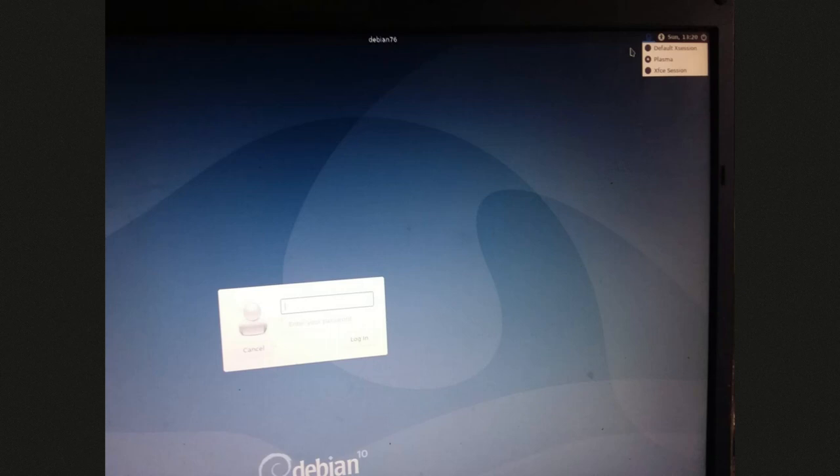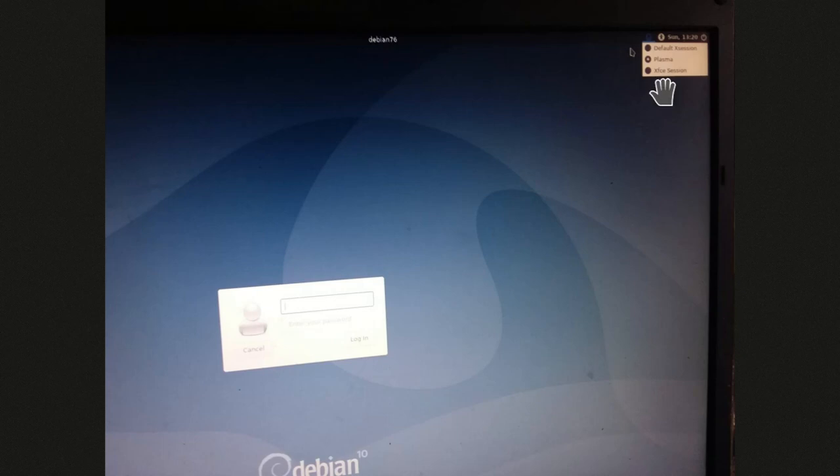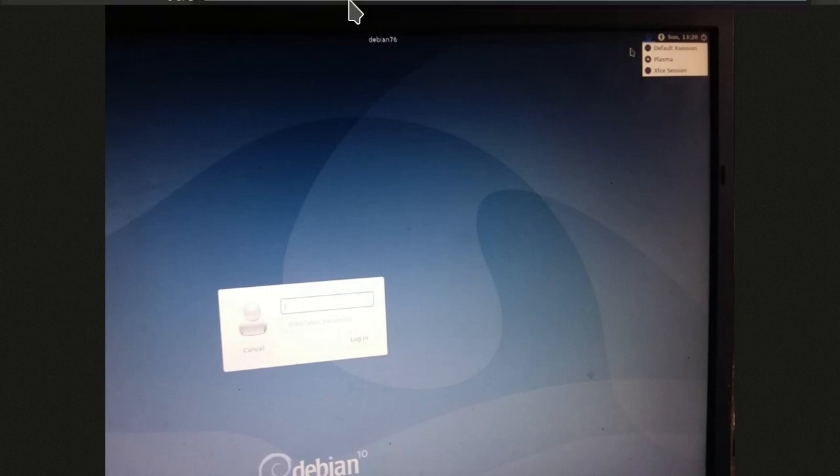In this case, on Debian 10, which is still LiteDM, but it's a different-looking LiteDM, you're going to see with that, click that little drop-down, and you're going to get Plasma as one of the choices. You go ahead and click it, and you're logged in as it.